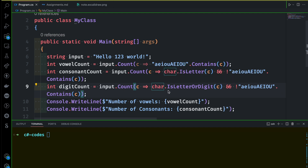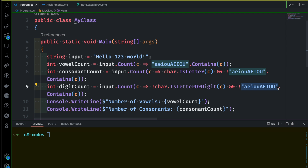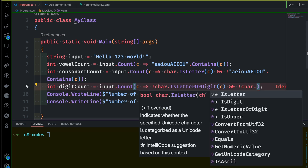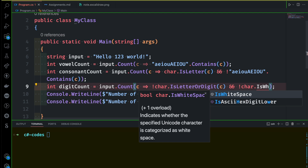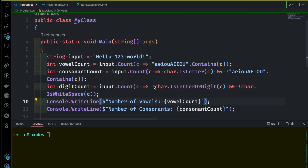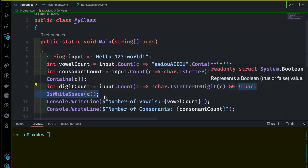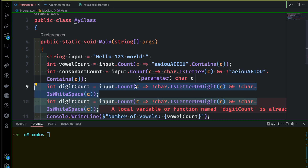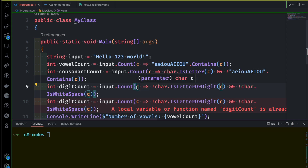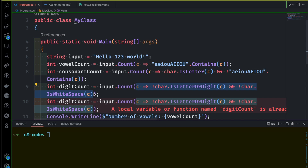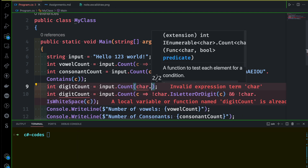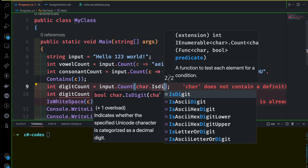So this is letter or digit — that is false — and then there is white space. So this is Character.IsWhiteSpace. We read this as it is. That's all.